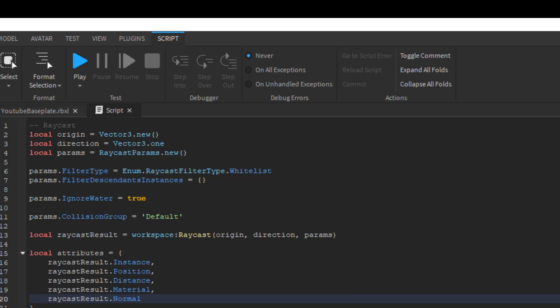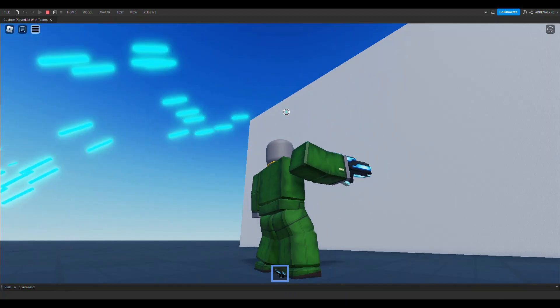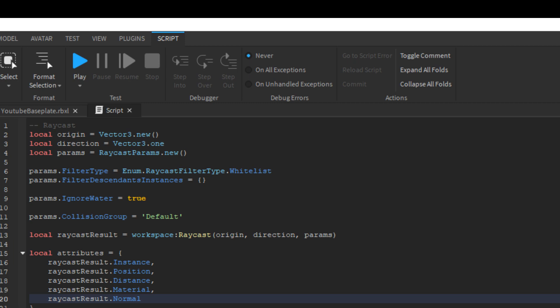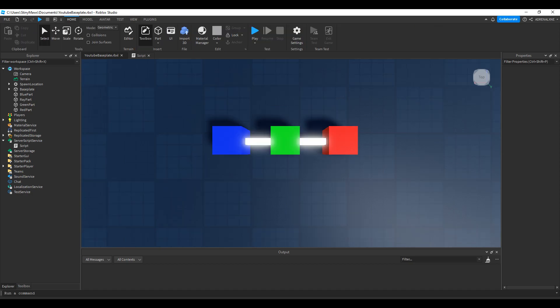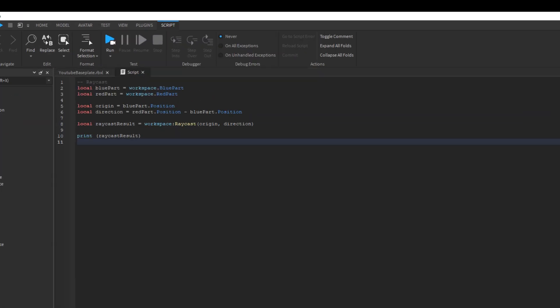This first example is a raycast without raycast params. There are three parts lined up: a blue part representing the start of the raycast, a green part for raycasting purposes, and a red part as the target position. The target position is not the direction — it's just the position we want the raycast to point towards. Making a raycast from the blue part's position with a directional vector pointed towards the red part's position means the raycast passes through the green and red parts. The raycast won't detect the blue part since it only detects collisions on the outside surface. So the raycast returns a raycast result of the first part hit — the green part. Printing the result shows the part, position, normal, and material.